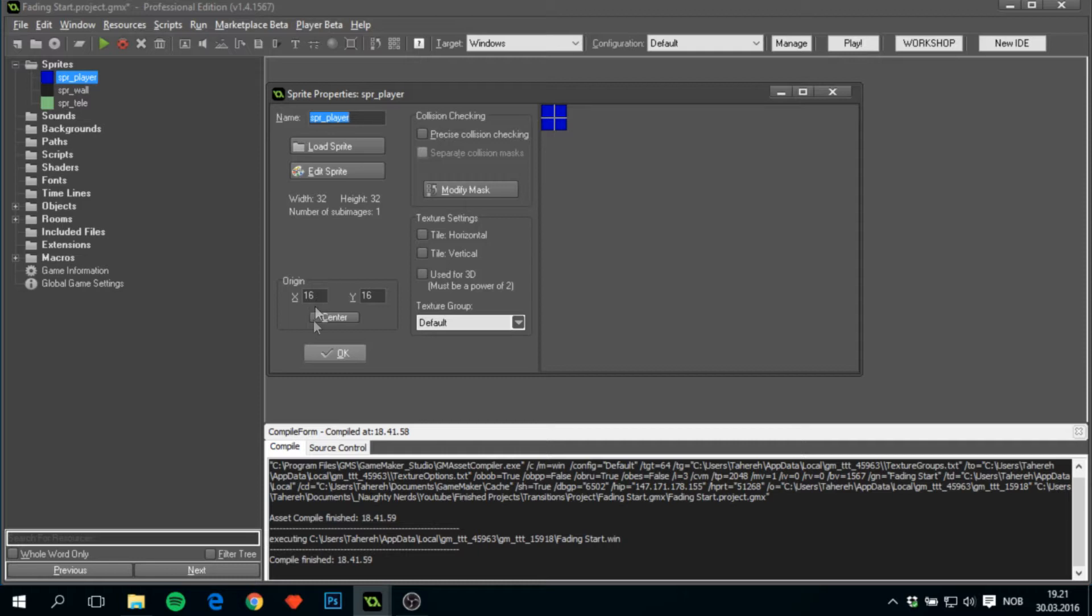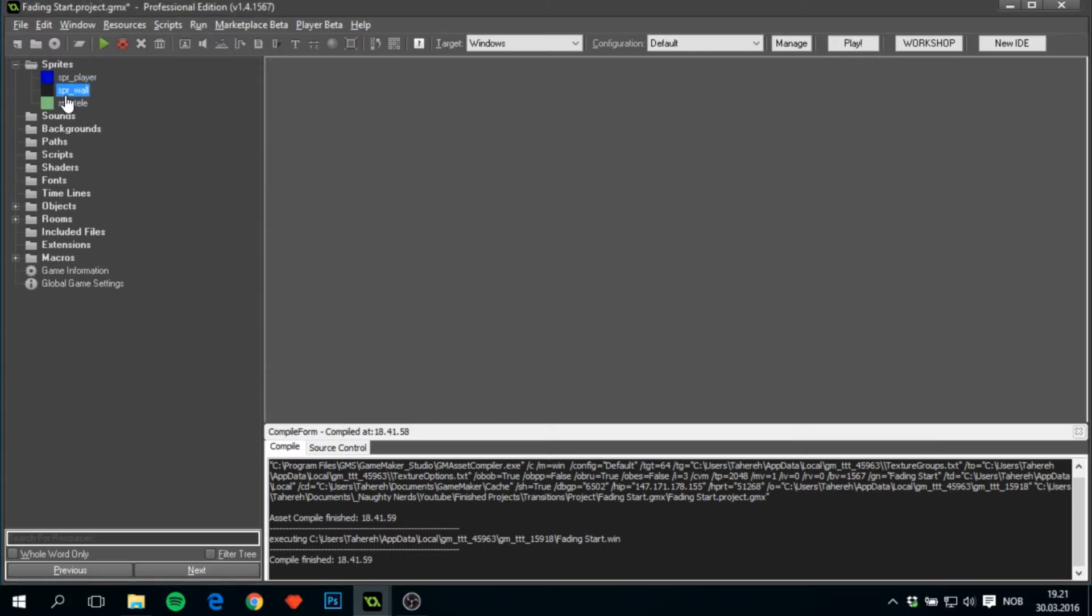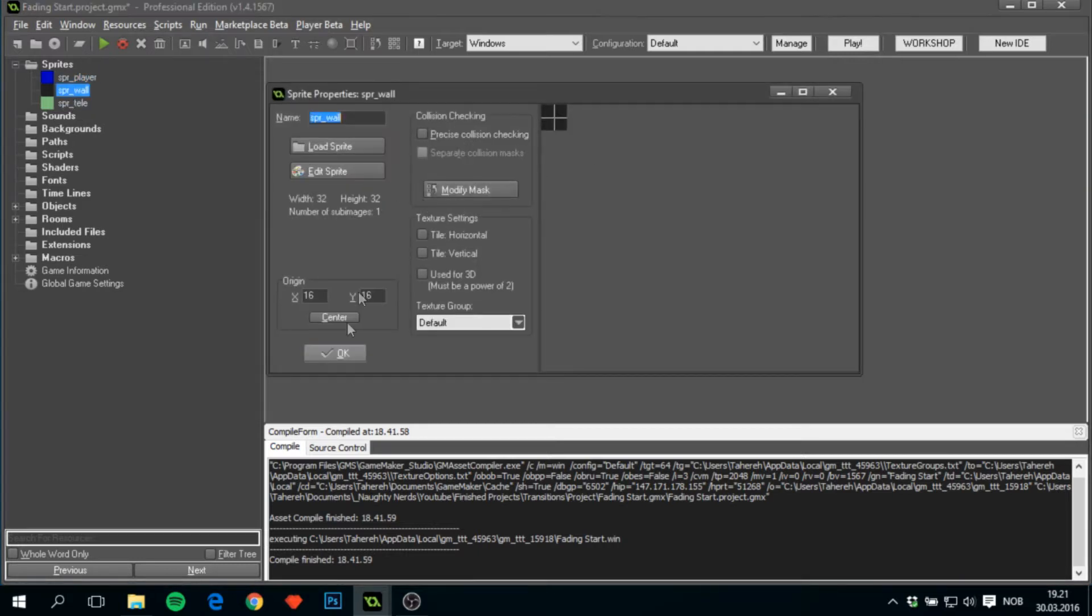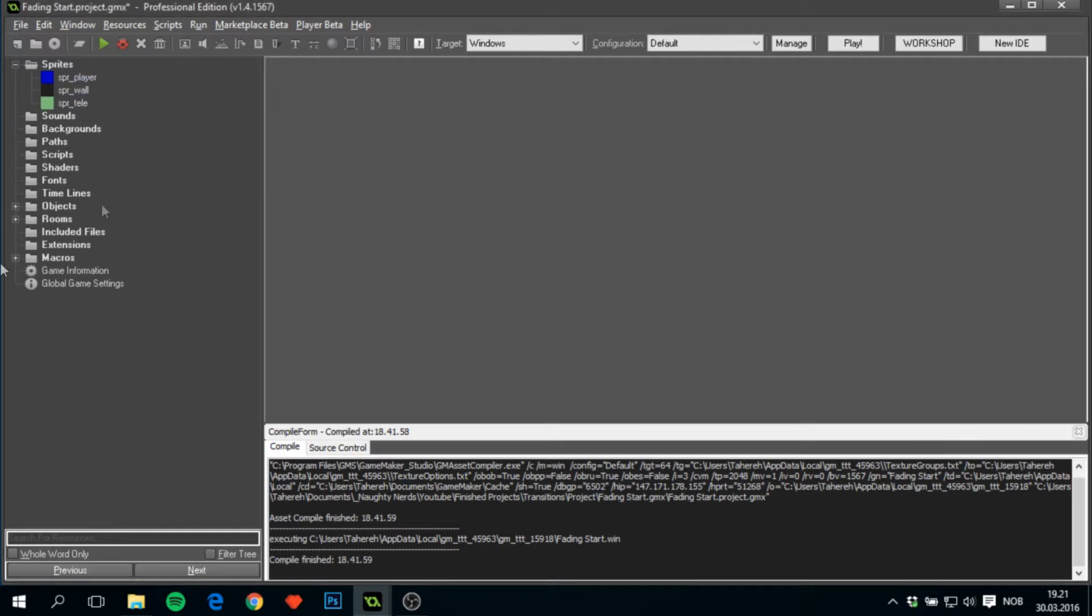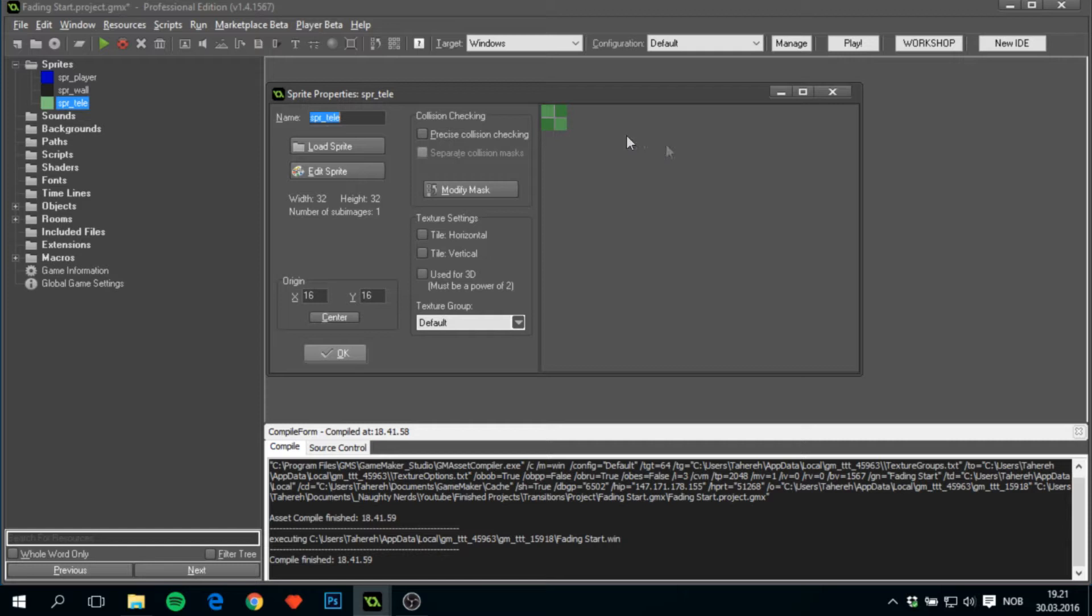spr_player, basically 32x32—all of these sprites are 32x32 just for information—with the origin centered. spr_wall, completely gray, also centered, just basically to be able to see which room we are in. And spr_tele for teleport, which is also centered.